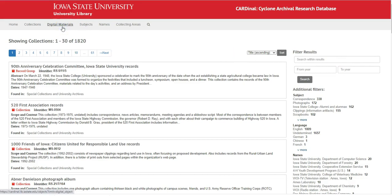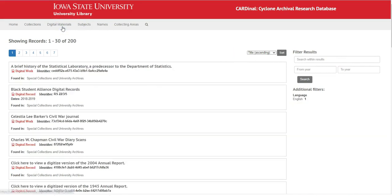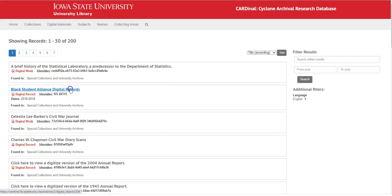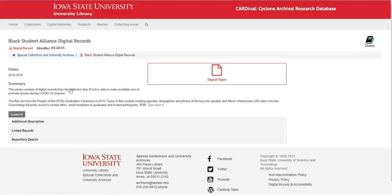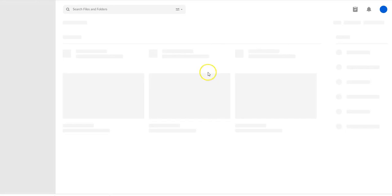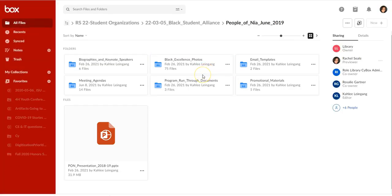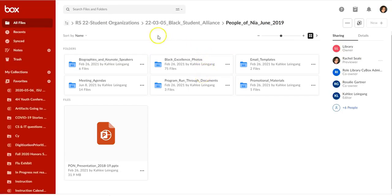Go to Digital Materials. These are the digital materials that are part of our collections, associated with specific collections. Click here for digital objects and that will take you to the digital materials.